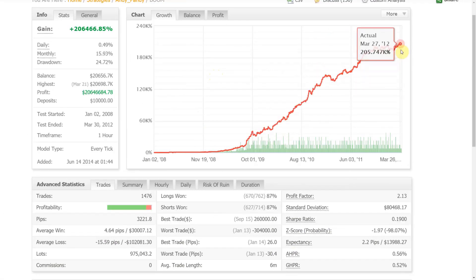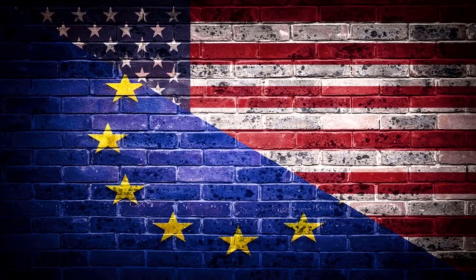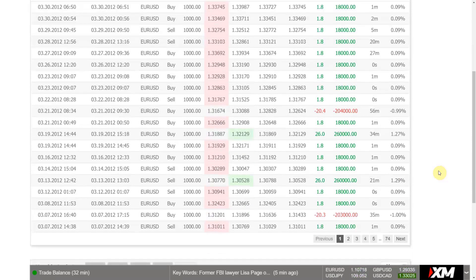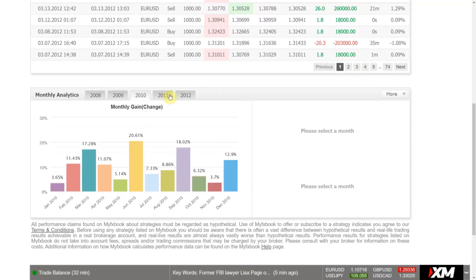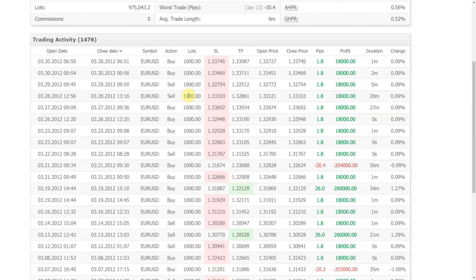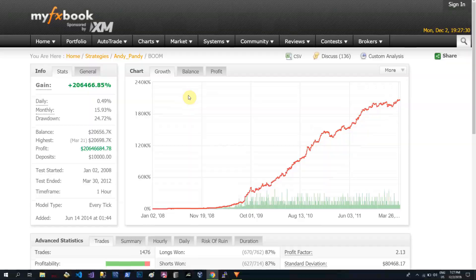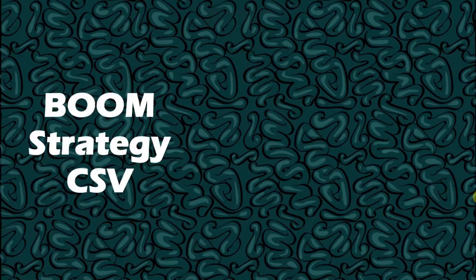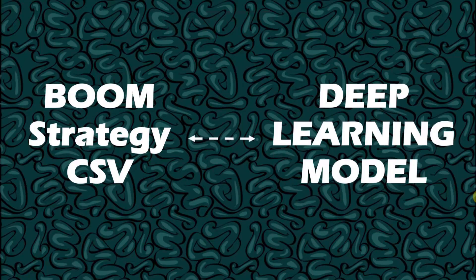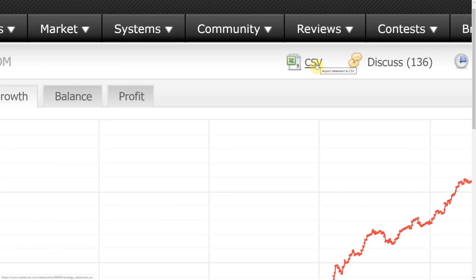I spent a few more hours on the website and I found this one — the Boom strategy. Four years of intense trading on EURUSD between 2008 and 2014. Looks like this guy was doing really heavy scalping based on the transaction times. I am so excited to see if the deep learning model will be able to extract some logic from this history. Let's download it into CSV format.